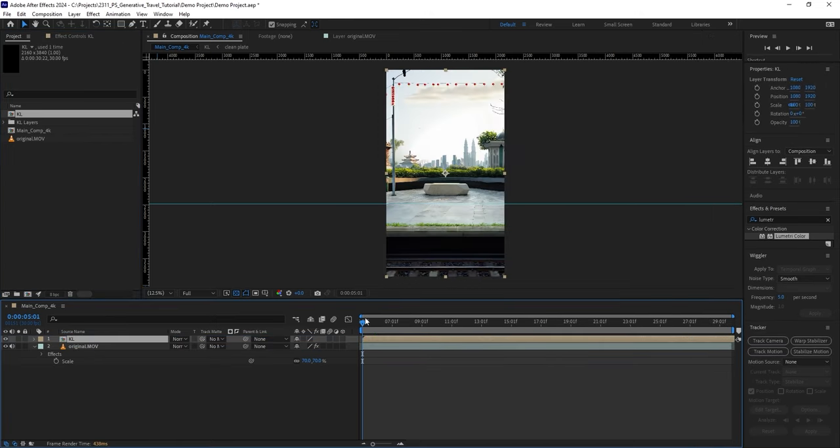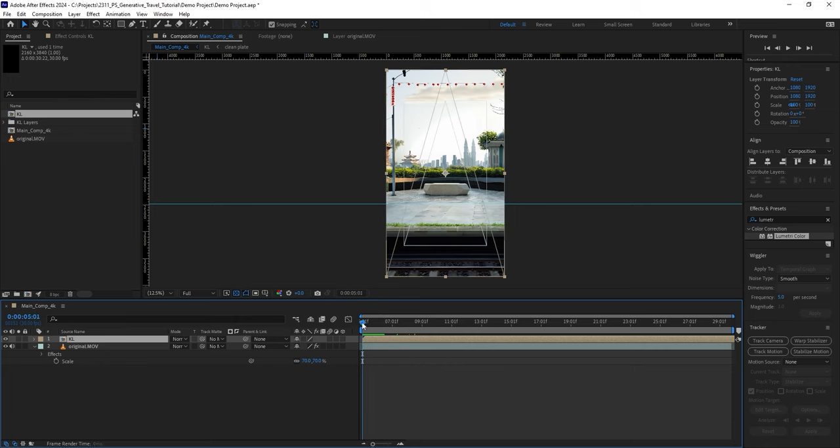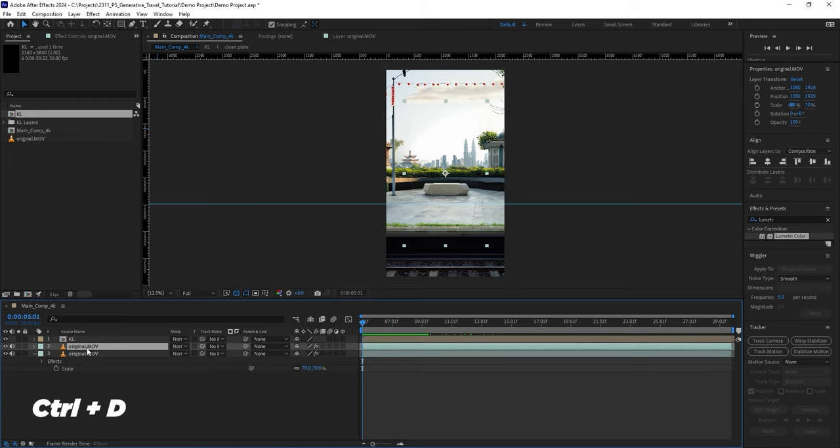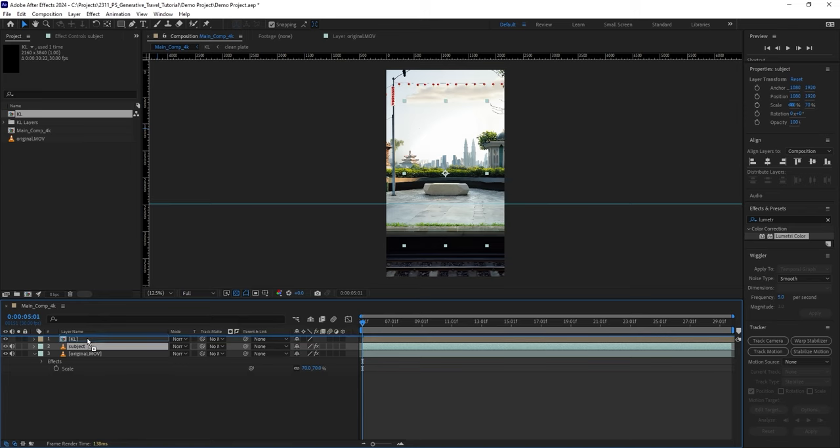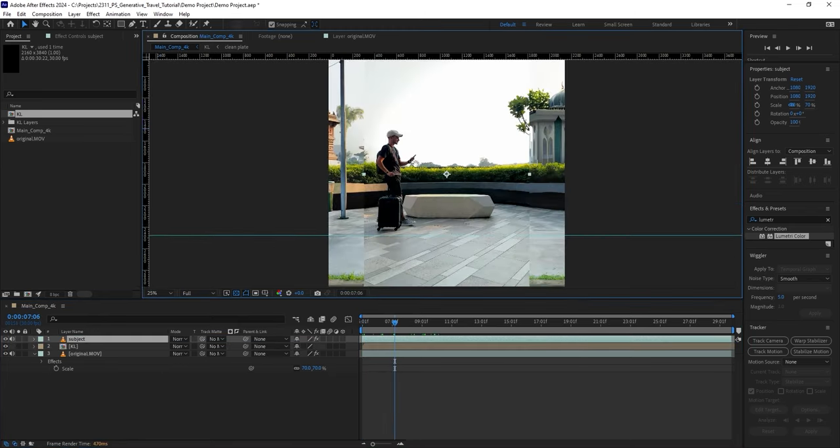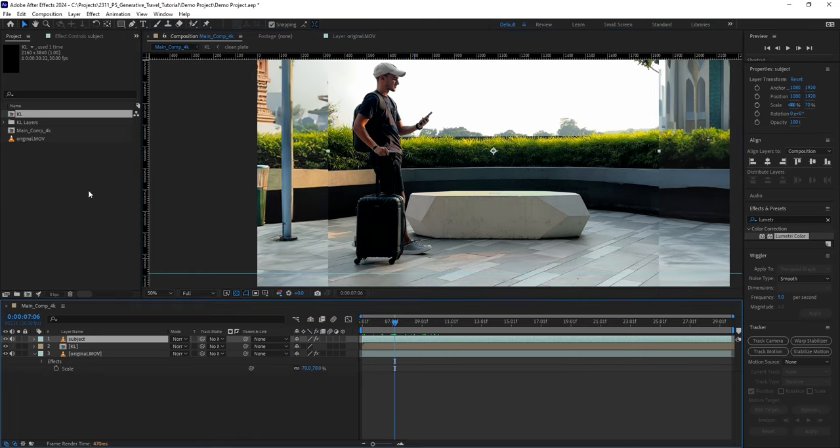And since we created a static visual based on our clean plate, you can see that I still need to bring myself back into the scene. To do that, I will duplicate the original video, rename the copy as Subject, and move it to the top.